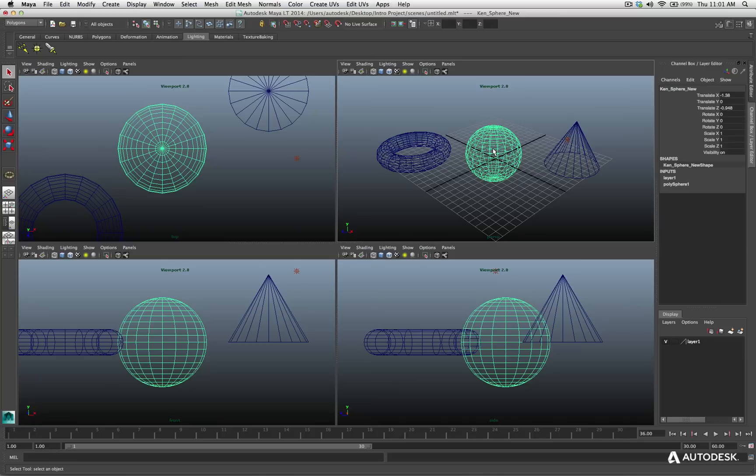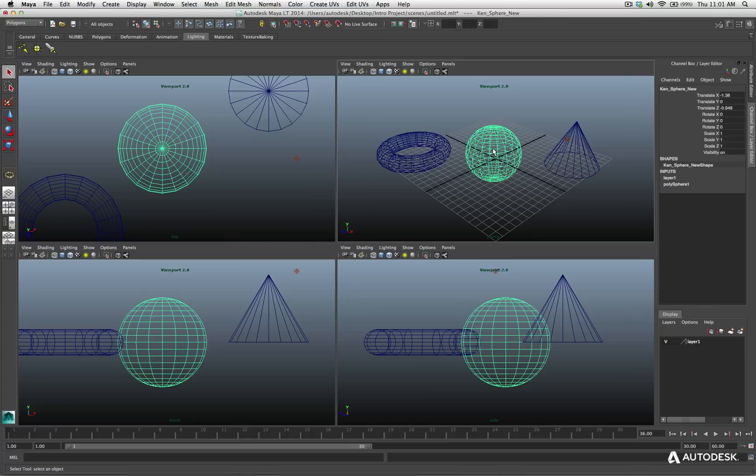The most common is going to be using hotkeys and this is where the three button mouse really comes into play. I mentioned in the very beginning, I recommend that you have a three button mouse while working in Maya LT.